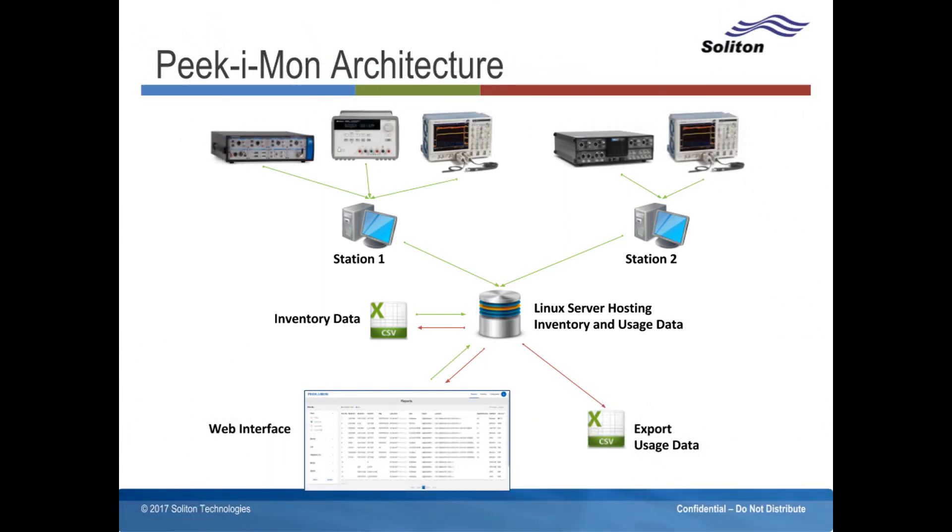This block diagram shows how PeakyMon integrates into a typical lab setup. In this case, we have two test benches networked to a central database. Each bench has a computer connected to and controlling test instruments. Each computer runs the local PeakyMon client, which monitors traffic to and from the instruments and uploads its data to the central database.